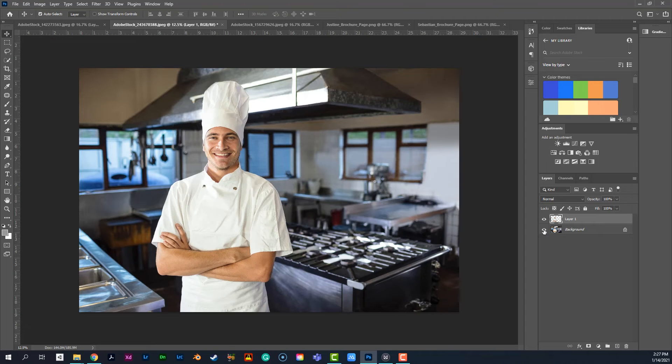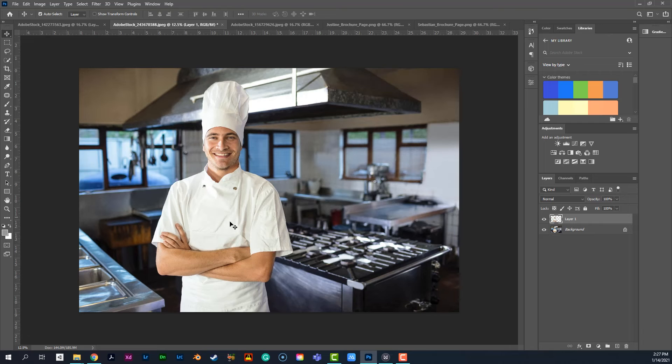We could use the same background, but now we have some options. So whether we wanted to put a banner, whether we wanted to add a couple more chefs, whether we wanted to do, you know, it just gives us a little bit more flexibility in our design.